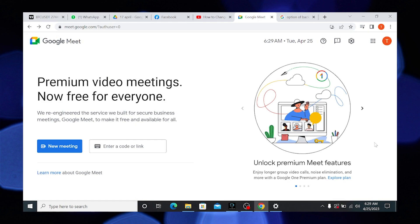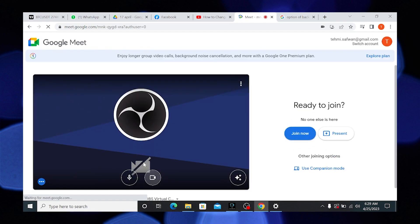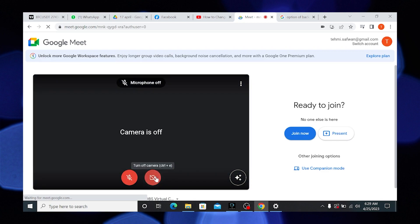First, open Google Meet on your browser. Then enter the link to join a meeting. Mute the audio and video.